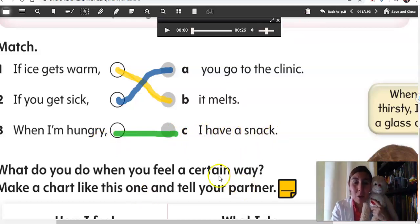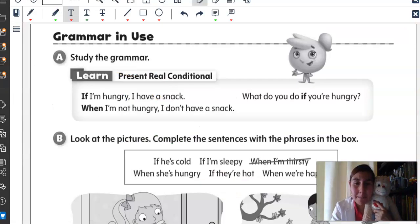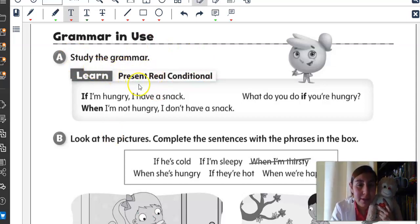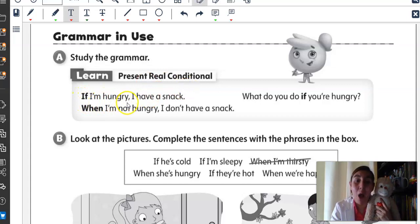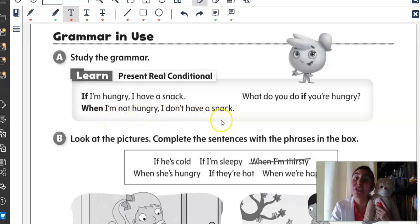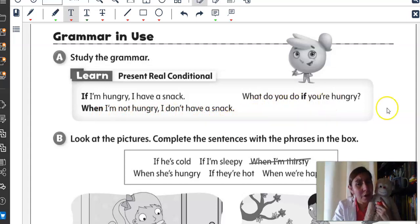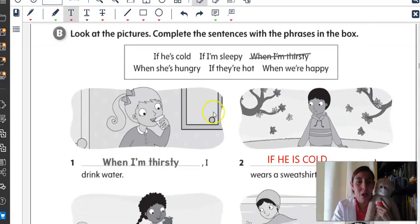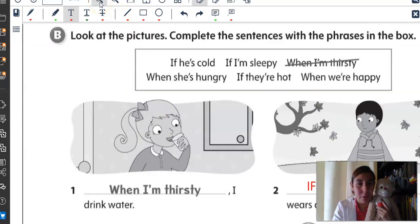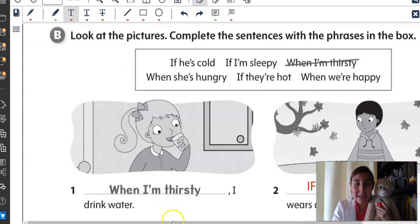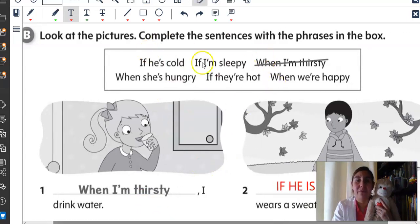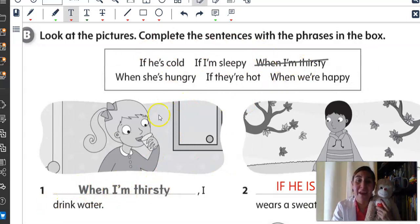Excellent. Now, let's open our workbooks on page 33, grammar in use. And we are going to do this present conditional again. If I'm hungry, I have a snack. When I'm not hungry, I don't have a snack. What do you do if you're hungry? You can have a snack. Now let's do exercise B. Look at the pictures. Complete the sentences with the phrases in the box. So, we have the phrases here.